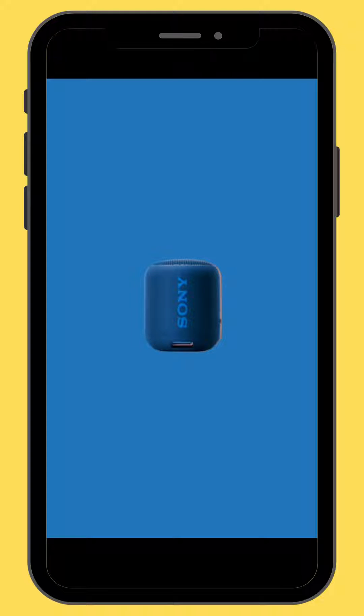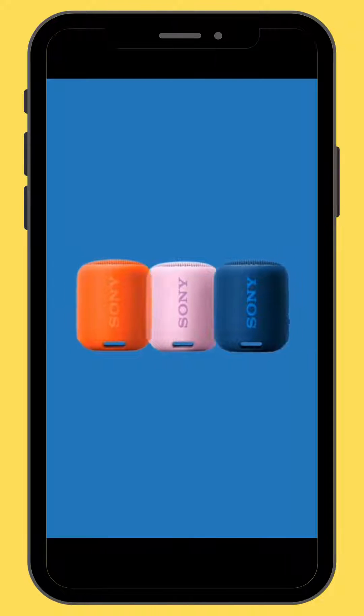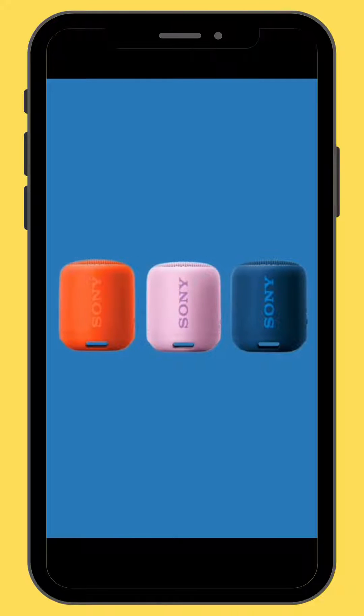Welcome back to Motion Mix 350. In today's video, we are going to learn how to create a cool product animation using the match and move transition tool.